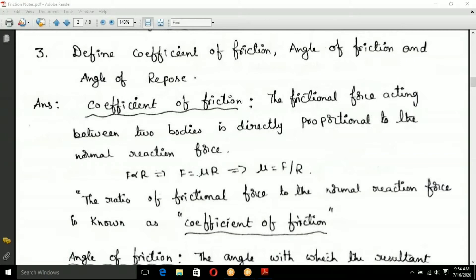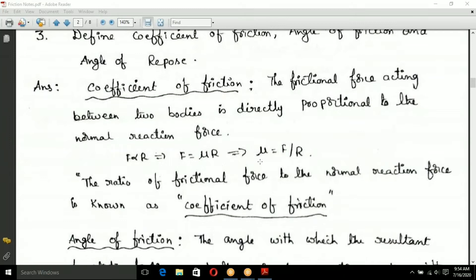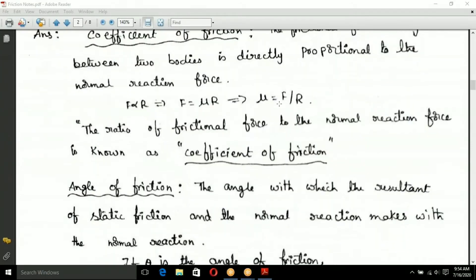Mu changes with the nature of the material. The mu value is defined as the ratio of frictional force to normal reaction. The ratio of frictional force to the normal reaction force is known as the coefficient of friction, so mu equals F divided by R.